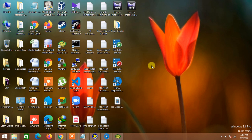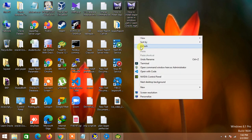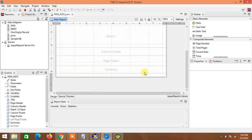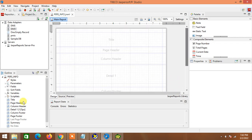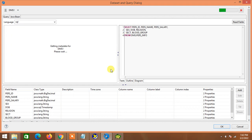Assalamu alaikum, how are you guys? Welcome back to my how-to install or use JasperStudio tutorial, part three. The second part we already completed in my previous video. So in this part I would like to show you how to complete our design part which we already got in our data source.